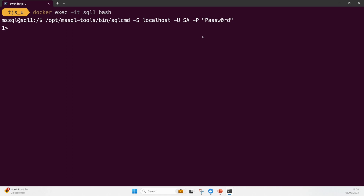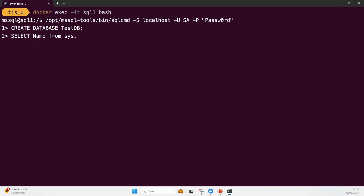Let's create a very simple query. I'm going to do CREATE DATABASE testDB. When I press return it will give me line two. Then I'm going to do SELECT name FROM sys.databases. That will give me a list of all the databases currently running on my SQL Server. There are some resident ones that come with the system. Then I'm going to hit go - the moment I press return it will run that query.